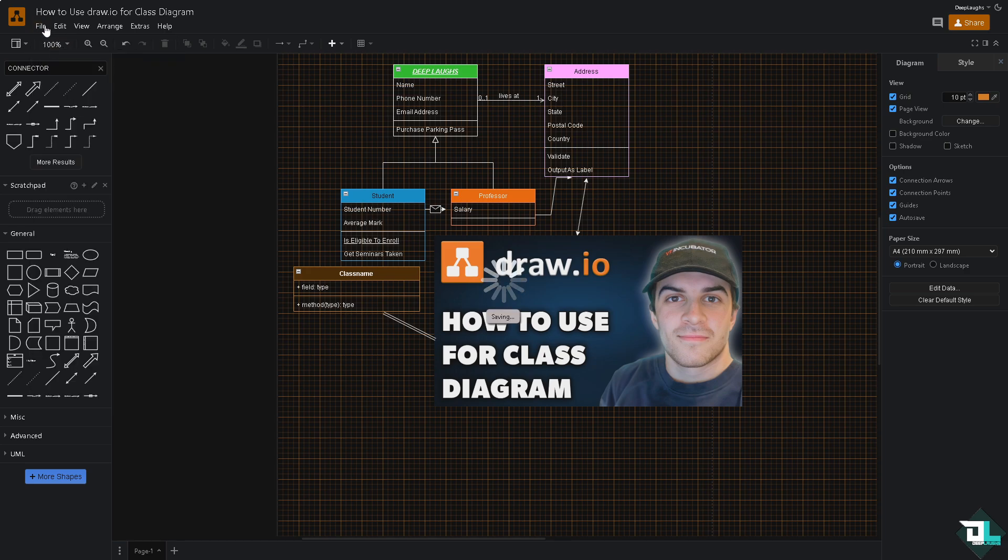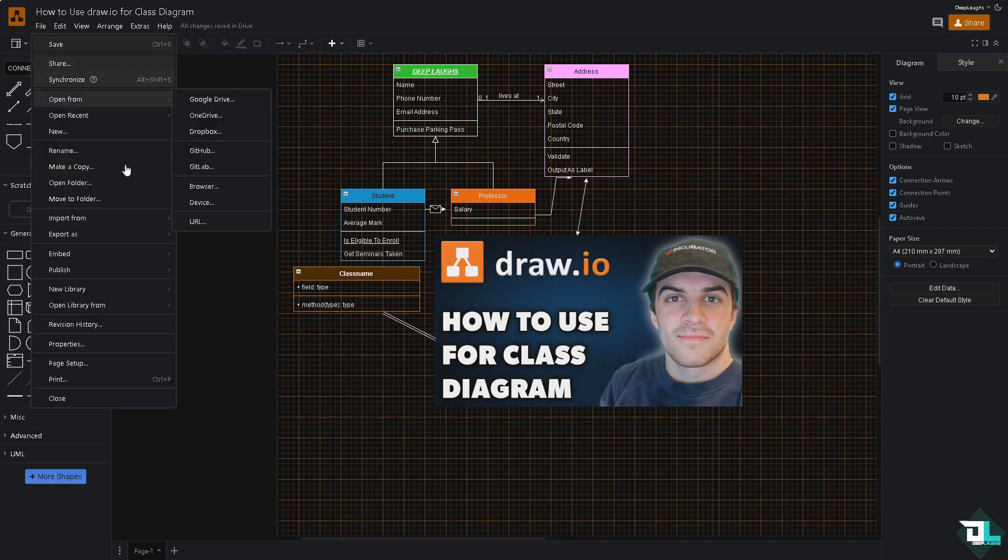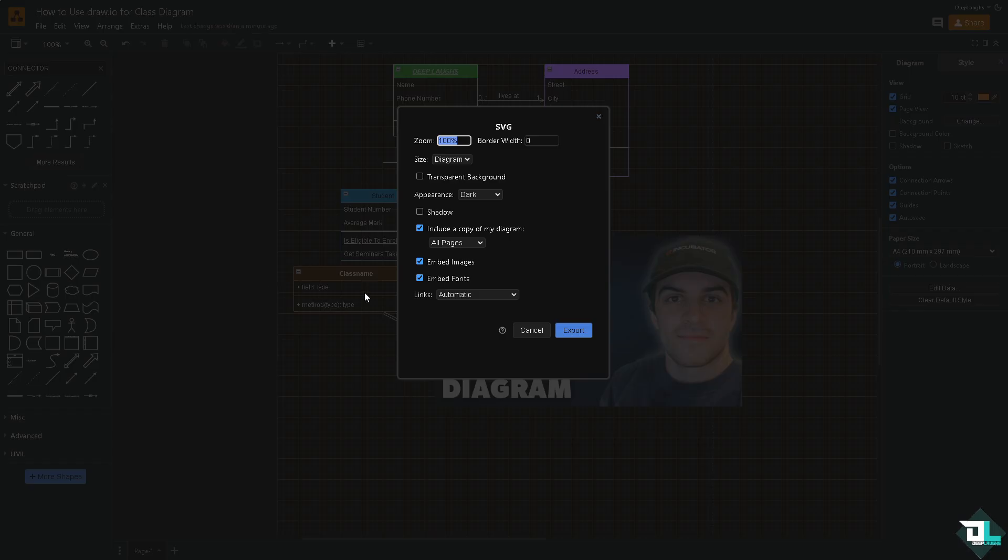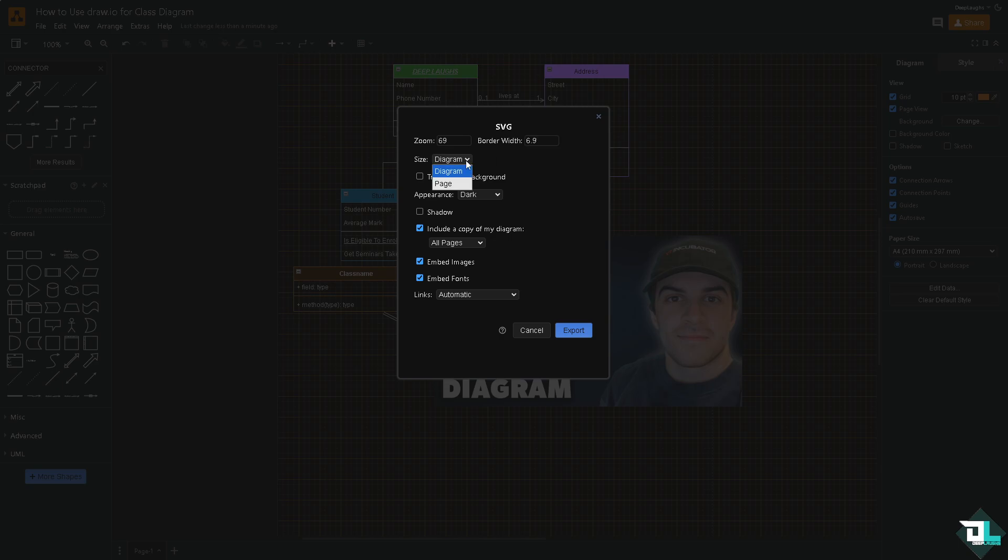And then we can export this amazing class diagram that we have created by choosing this option. You can choose from the following options such as PNG, JPEG, WebP, SVG. For example, we're going to be choosing SVG. You can put in a zoom if it's going to be 100% or around a zoom level that you want. You can also add in a border width. If you want to click the size diagram or the whole page, you can choose that and the transparent background.